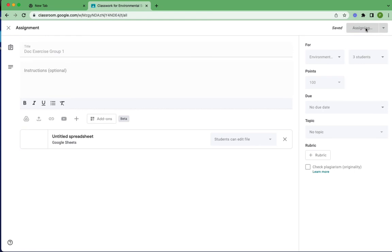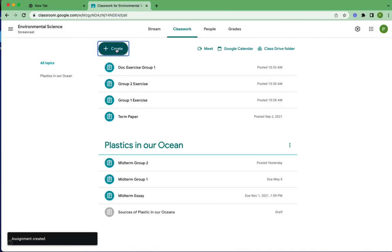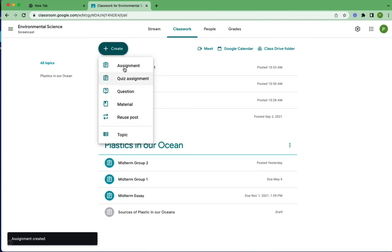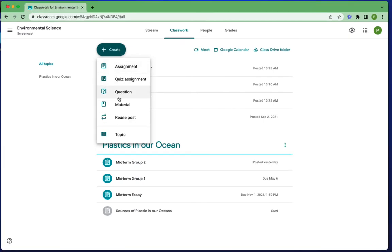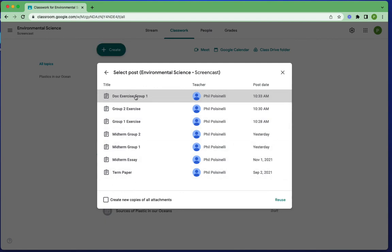Now we're going to do our reuse post again, but we're going to do one more thing, that's something I briefly mentioned the last time. So I'm going to click reuse post, and then I'm going to select the exercise. And I want to do create new copies of all attachments. Remember, I attached that spreadsheet, so now this will make a new copy for the second group. And that's the key to this when you're actually including documents. So let me hit reuse.